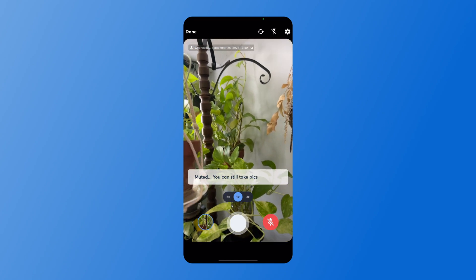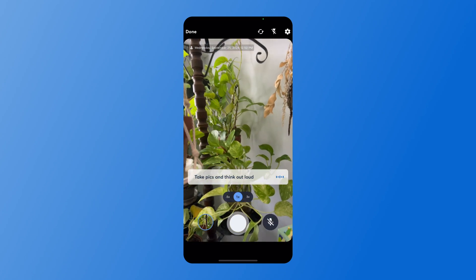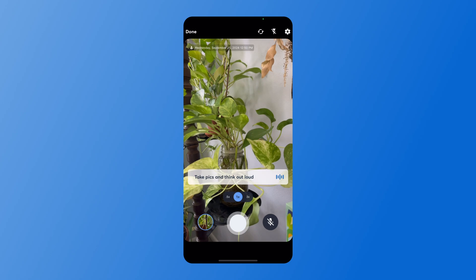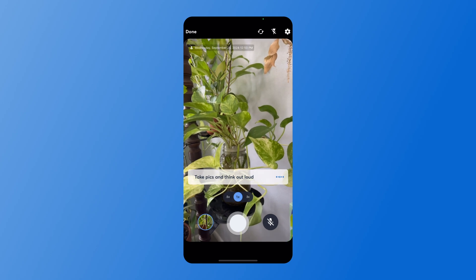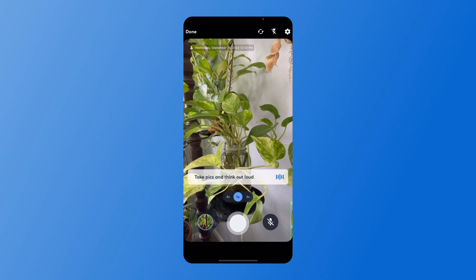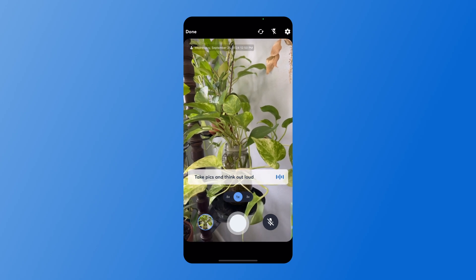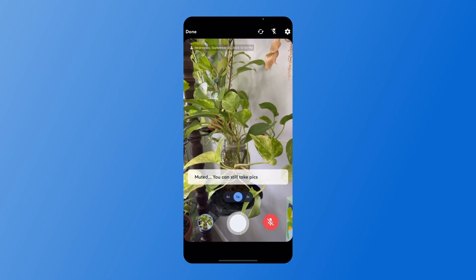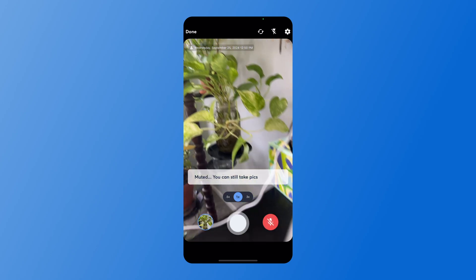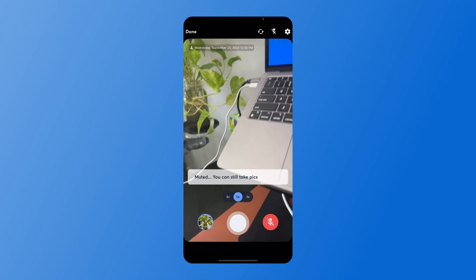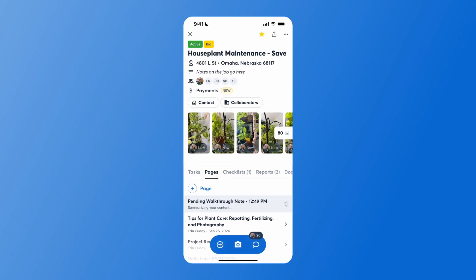I can always unmute if I need to gather more information — for example, I need to remove leaves on this plant. Hit done in the top left when you are done gathering your information, and it will use AI to generate our walkthrough note.